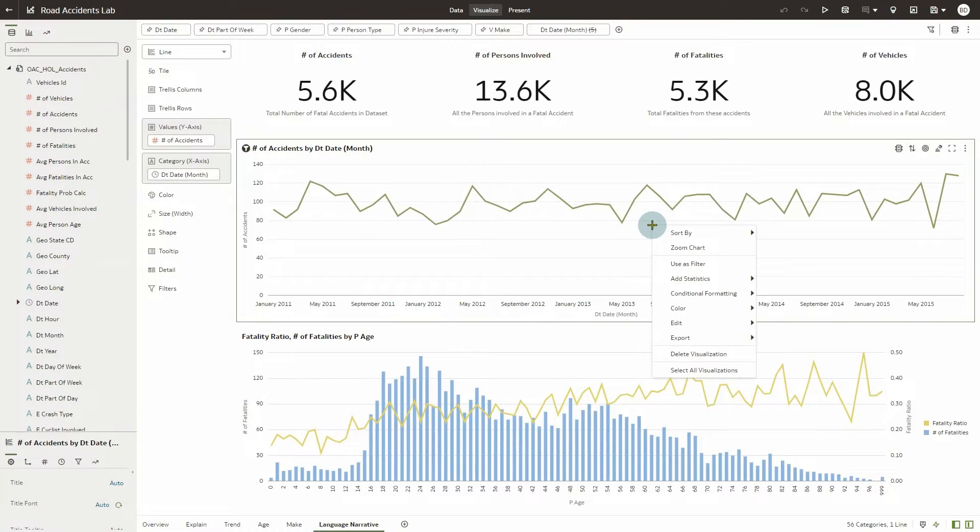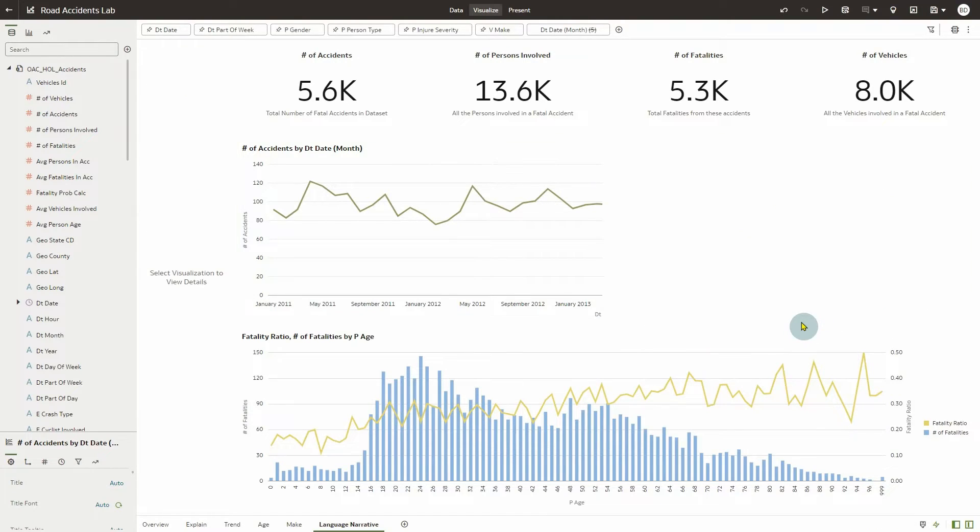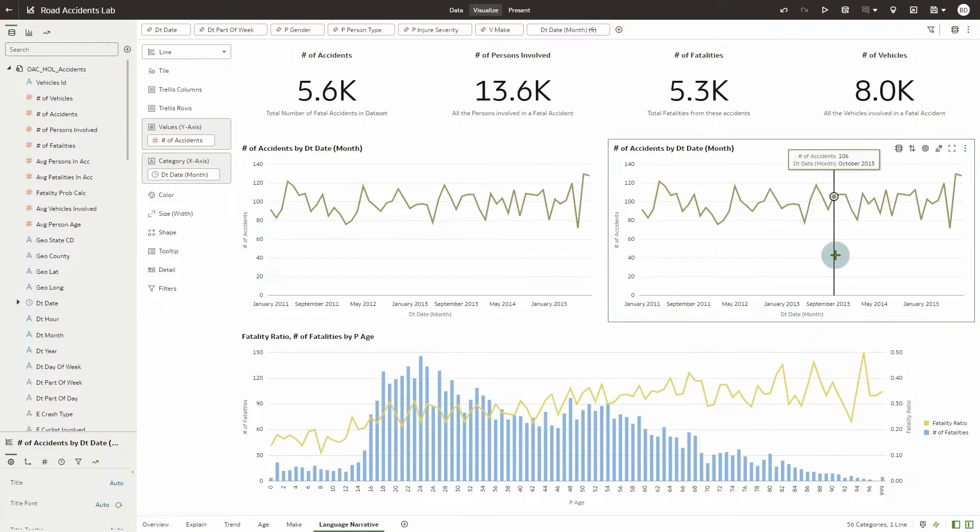Right-click the visualization and select Edit, and then select Duplicate Visualization. We want to do this so that we can refer to the visualization that the narrative explains.